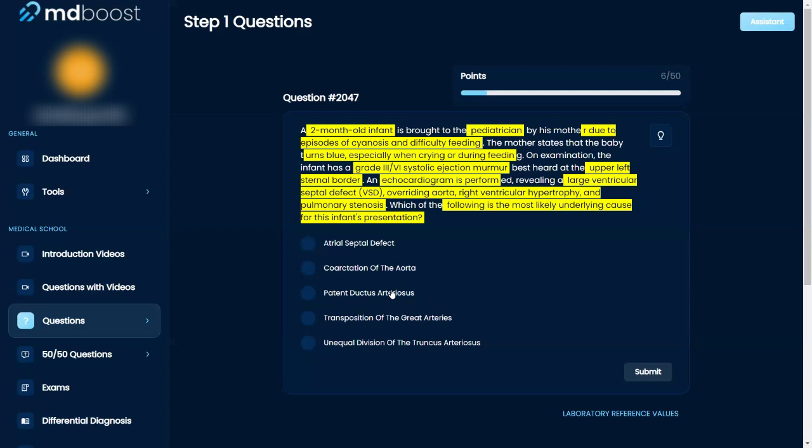It can't be PDA, no machine-like murmur. Can't be coarctation of the aorta, too young. And it can't just be ASD either because that also wouldn't cause the aortic stenosis. But given that these are all together, I am going with the unequal division of the truncus arteriosus.